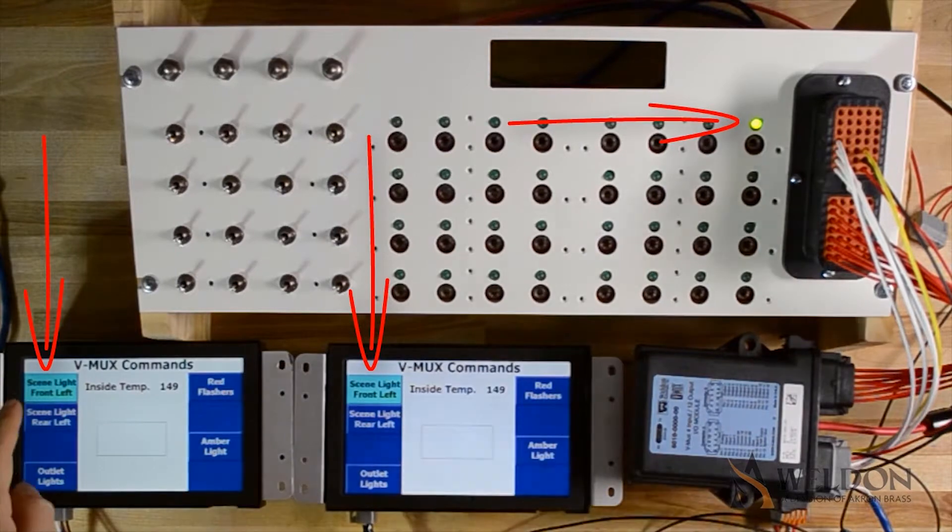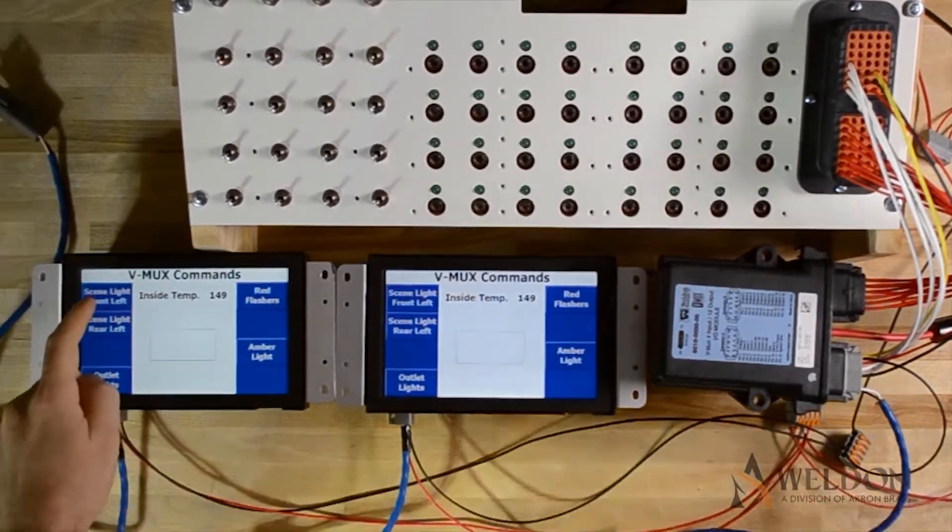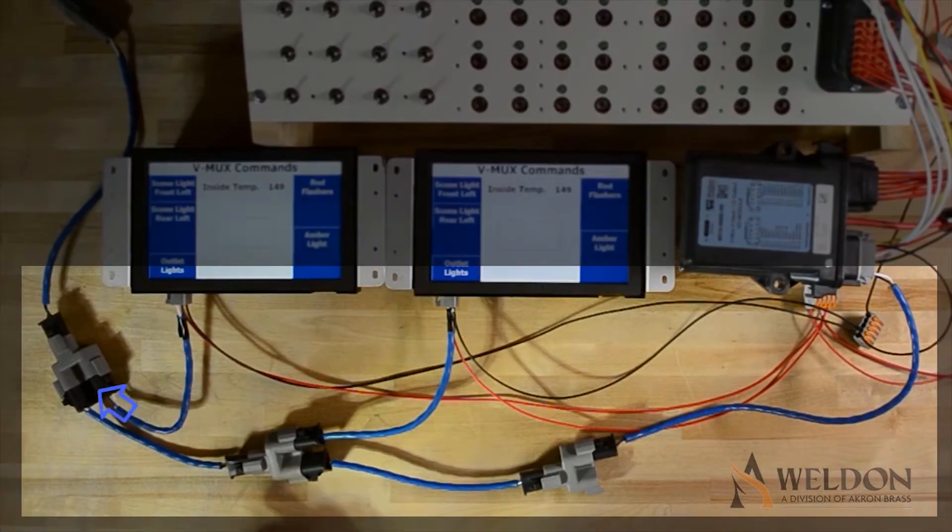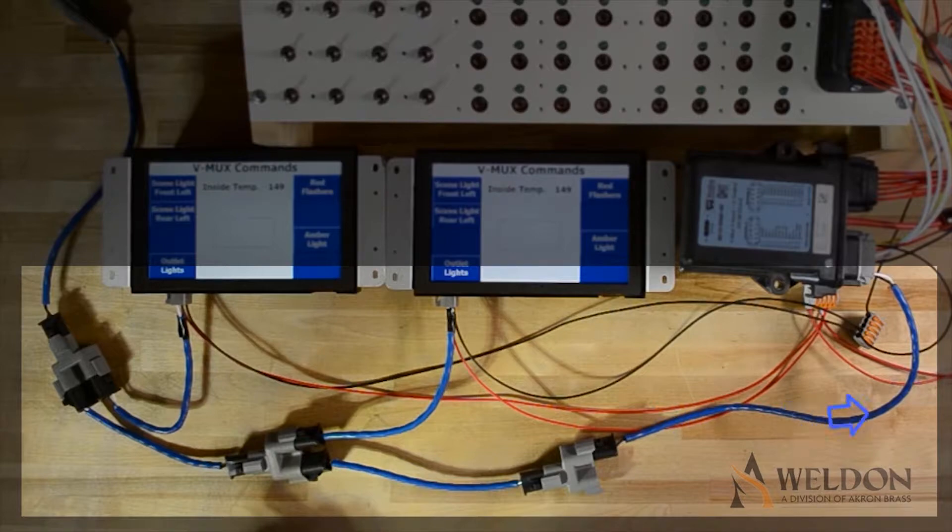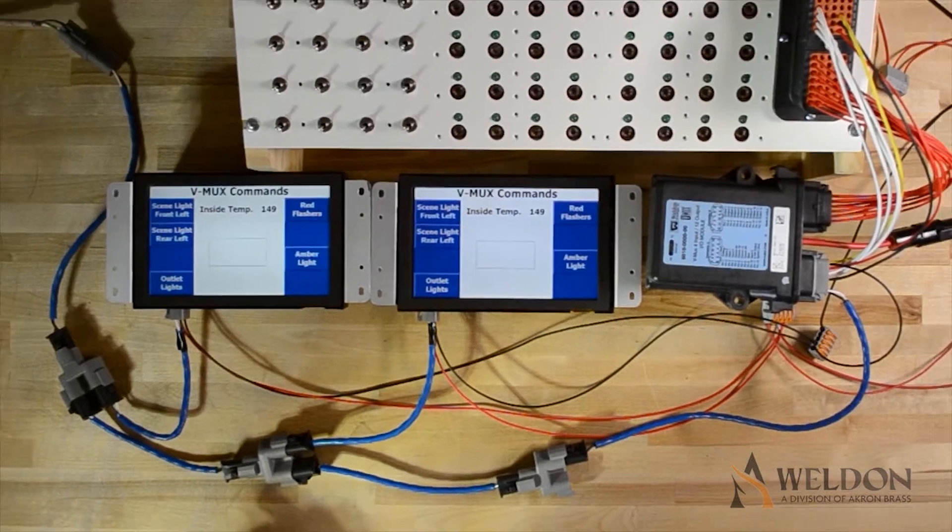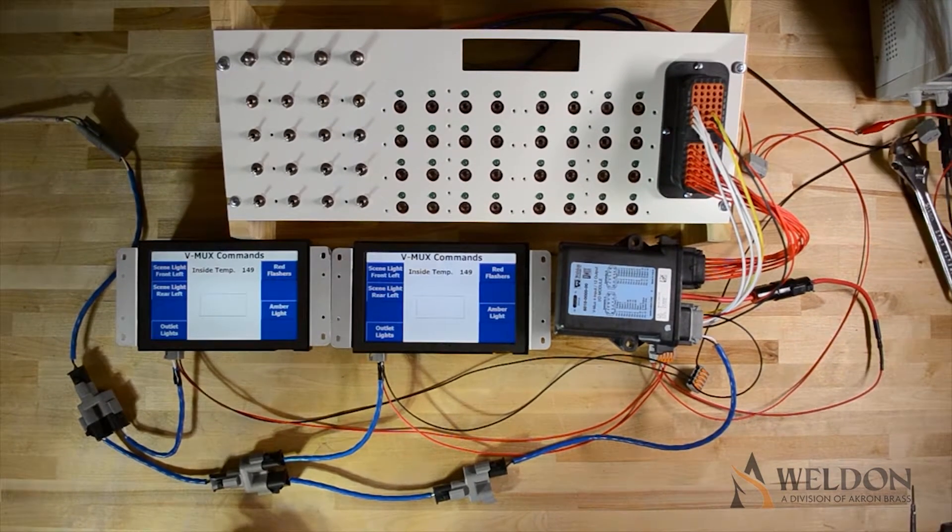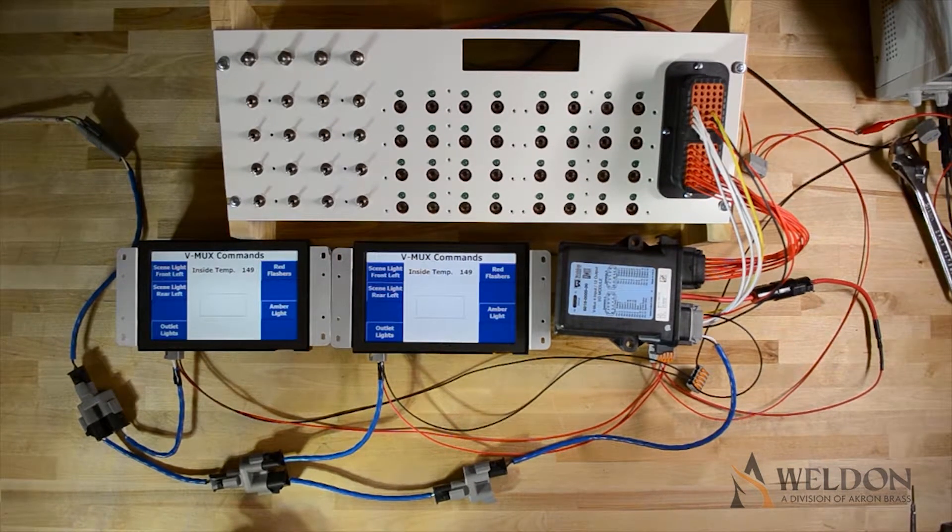We're going to press the button again. This time, the command will be sent as off. We can see that the second Vista now shows the button as off, and the Mini 4x12 has now turned the output off.